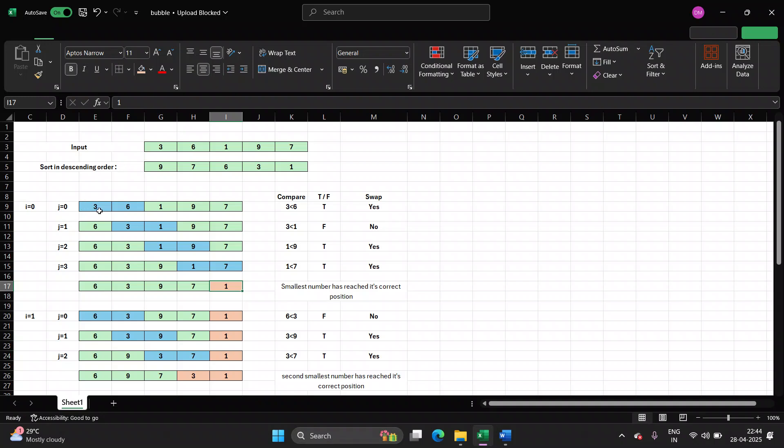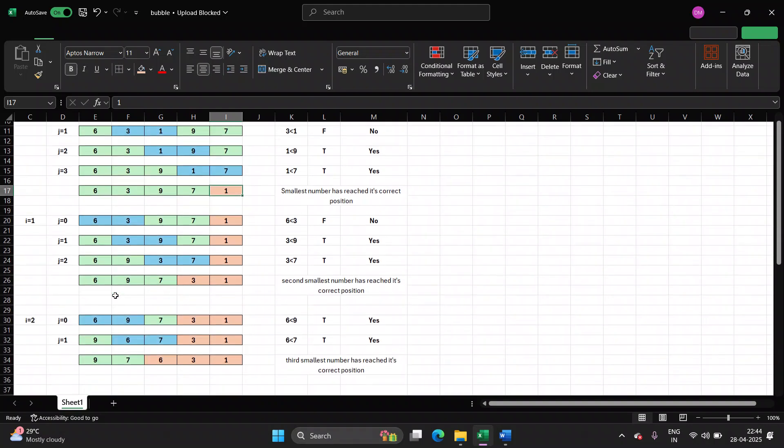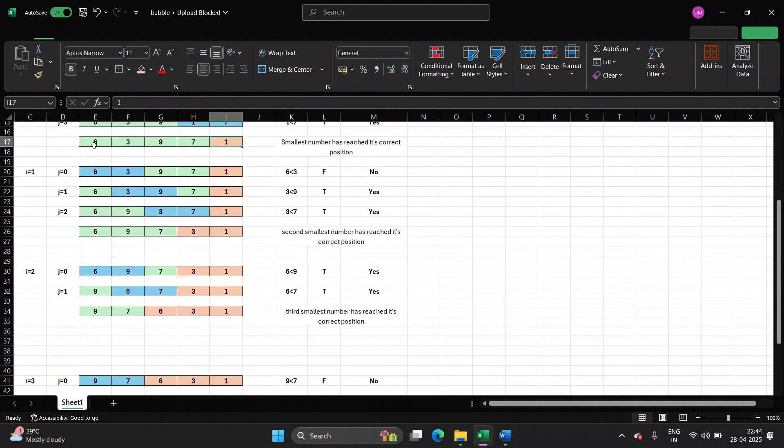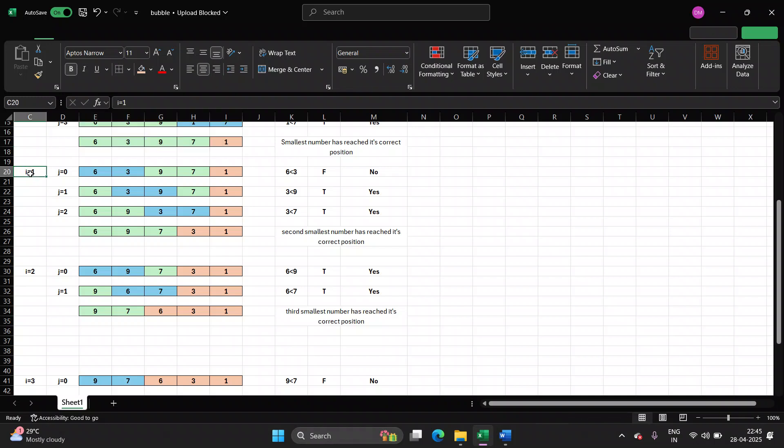So when we are arranging the elements in descending order, the smallest number will appear at the end. If you are arranging them in ascending order, then the largest element will appear in its correct position. So after every pass, one element is placed in its correct position. Next time, we start with the last row of previous pass, that is this row. And we start with the next iteration, i is equal to 1.